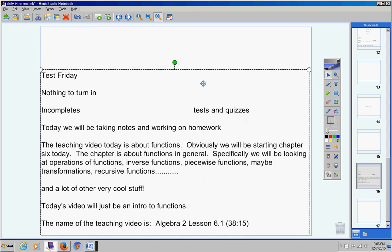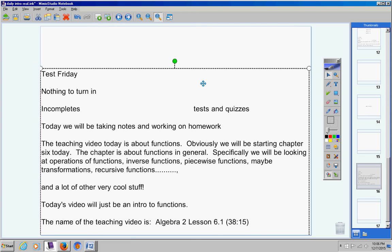The name of the teaching video is Algebra 2 Lesson 6.1. It's about 40 minutes long, so I am working you pretty hard today. But that's okay. It's not going to hurt you.